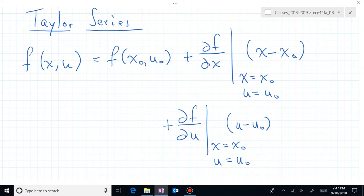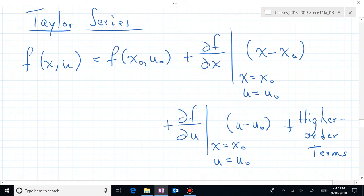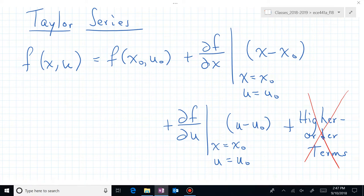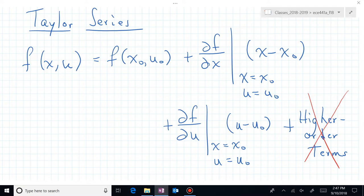The Taylor series continues with higher-order terms — second partials of f with respect to x and u — but we don't want x squared or u squared terms, so we throw those away. This approximation is valid as long as x minus x₀ and u minus u₀ remain small, so that the squared terms are even smaller and discarding the higher-order terms makes sense.